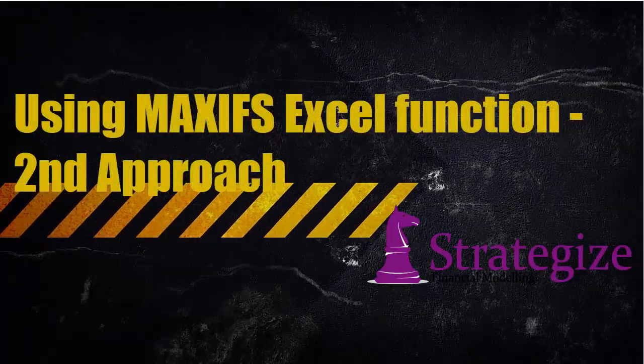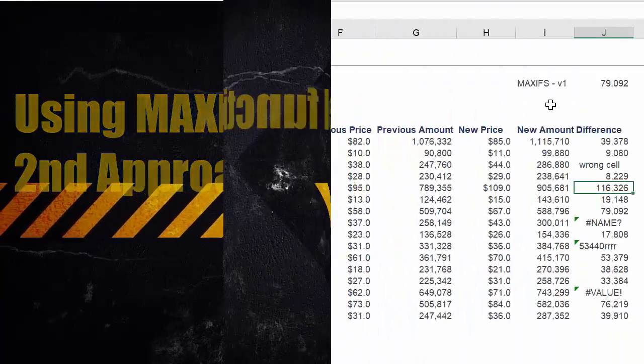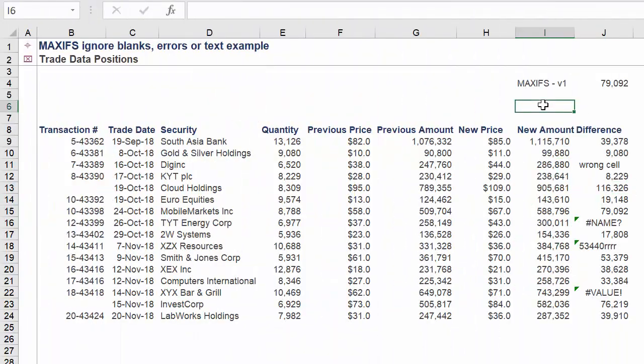The second approach again applies the MAXIFS Excel function, but in a subtly different way.